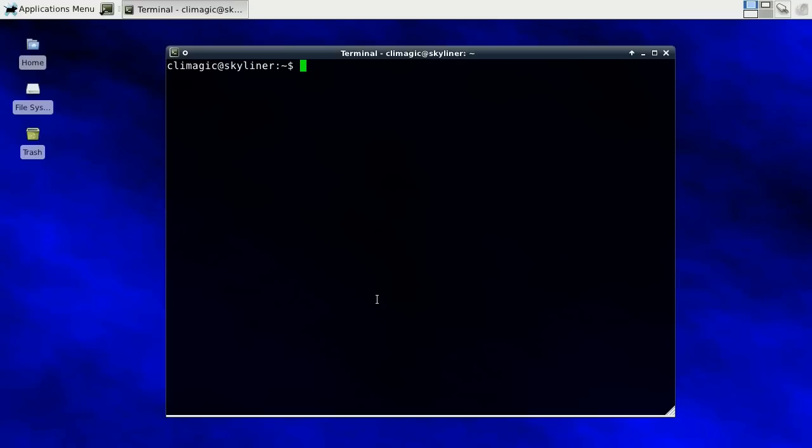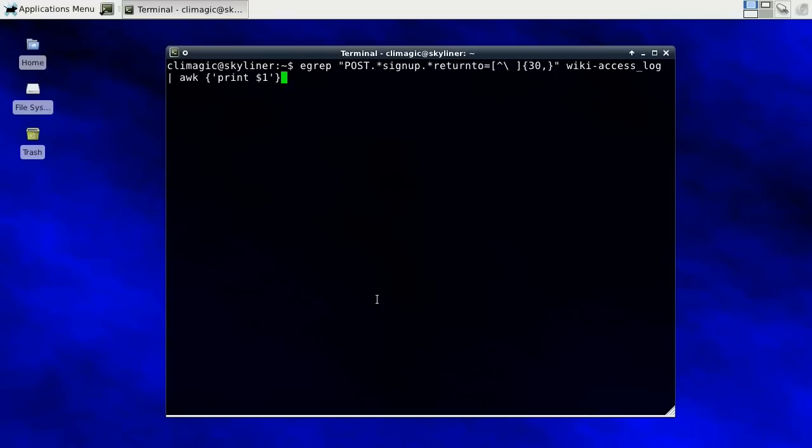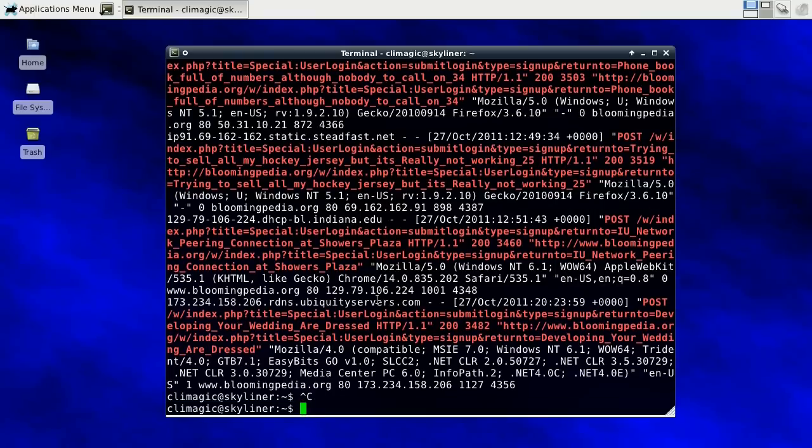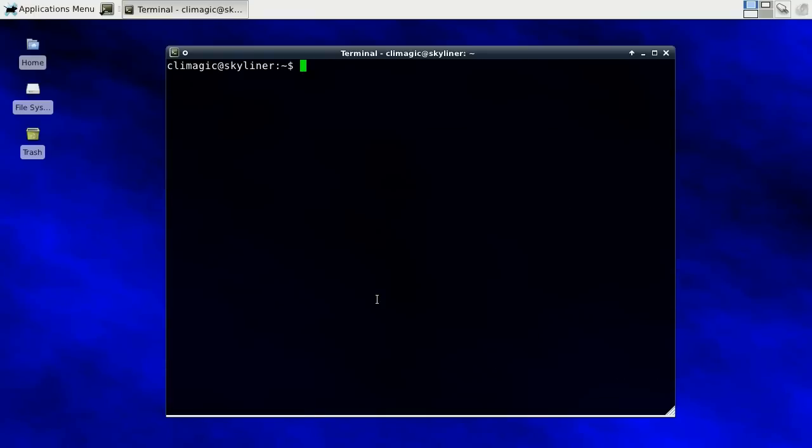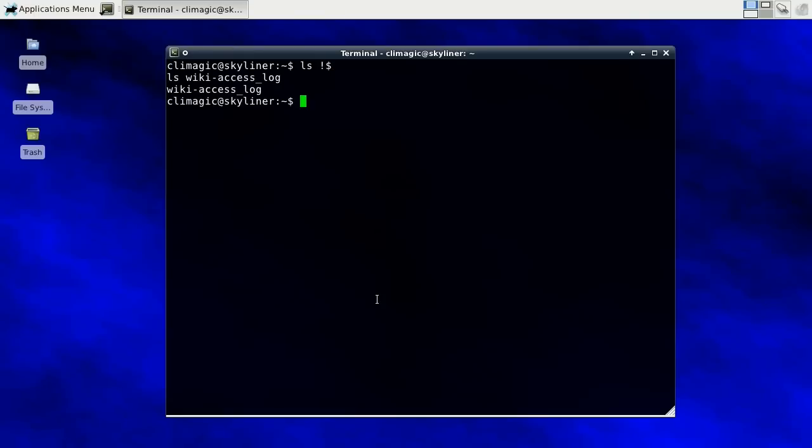The next thing I want to cover, I just found out, for a long time I've been using, okay let's say I run that. So now my last argument is wiki-access log. One way you can get the last argument on the last line is to use bang dollar, which actually gives you the last argument and the last command you executed. When you hit enter it's actually going to run your command with the last argument.